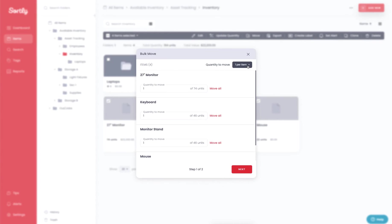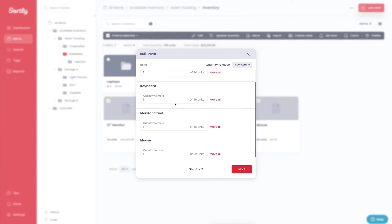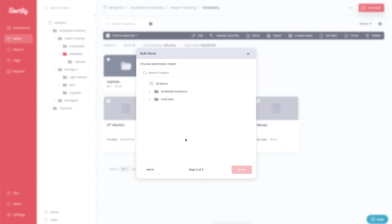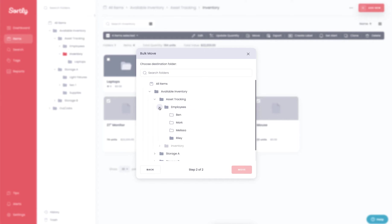If I hit the move function here, it's going to give me the opportunity to select the quantity that I wish to move. I can then select next and then choose where I want to move this item to. In this case I'm going to go into the asset tracking folder. I have an employees folder that's set up and I'm going to use my colleague Ben as an example.